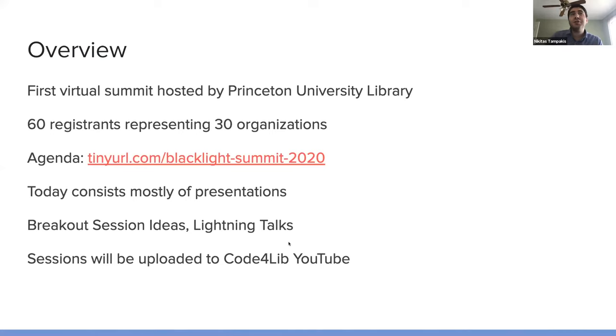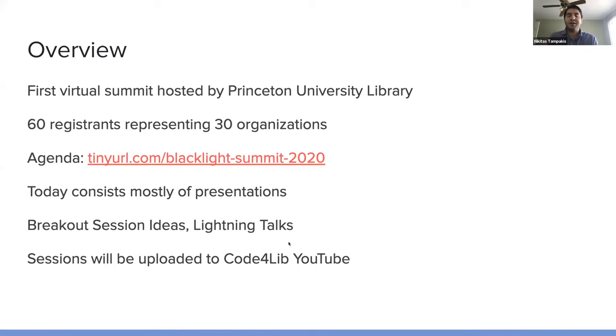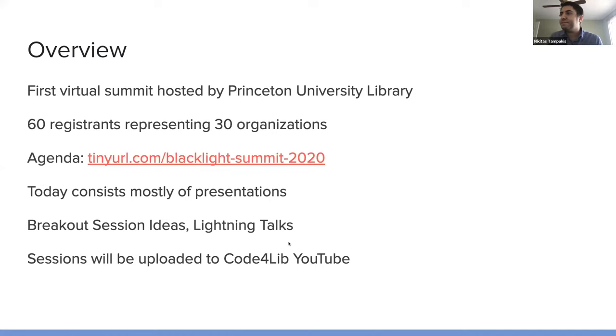There are also two slots available for five minute lightning talks. And if you're interested in having that as an opportunity to present, please add your name on the two open slots that are available on the agenda.